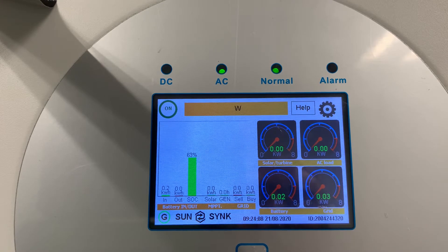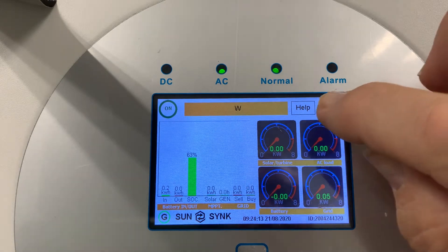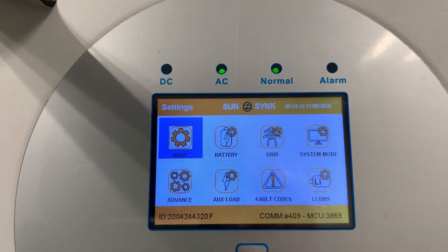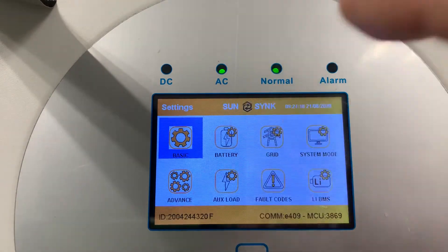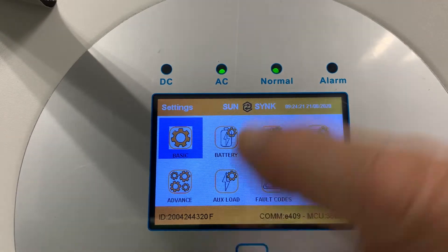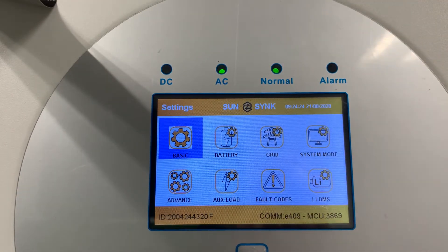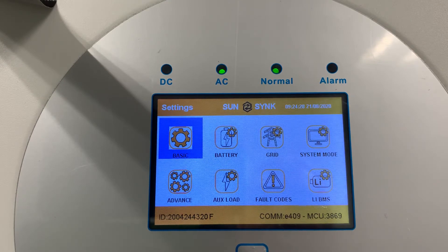Let's start looking at programming. If we click this button, we go to the programming screen. Here we see: basic setup, battery setup, grid setup, system mode, advanced, auxiliary, fault codes, and lithium battery. If you're connected to a lithium battery, click on lithium battery first as an early communication test.